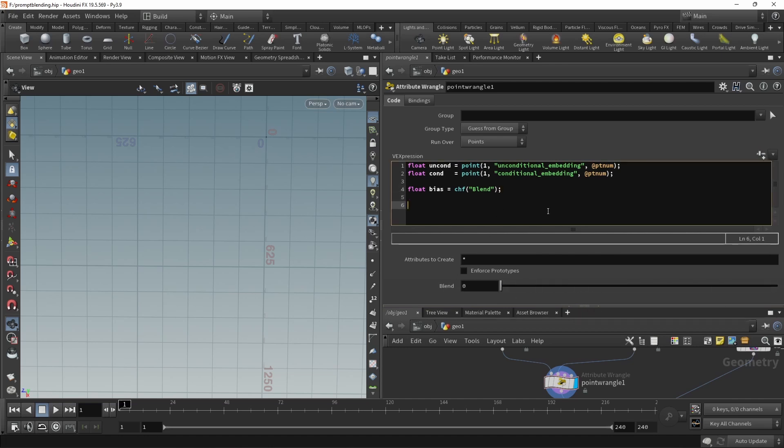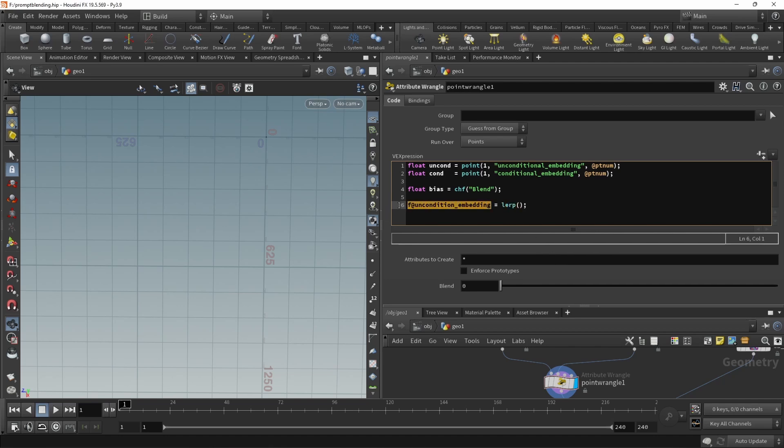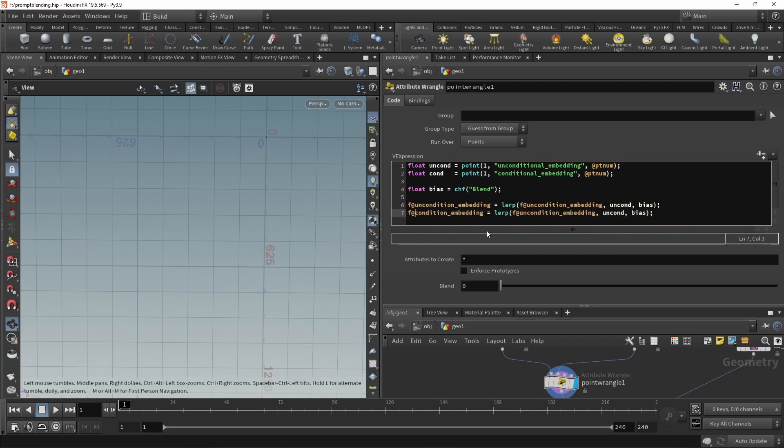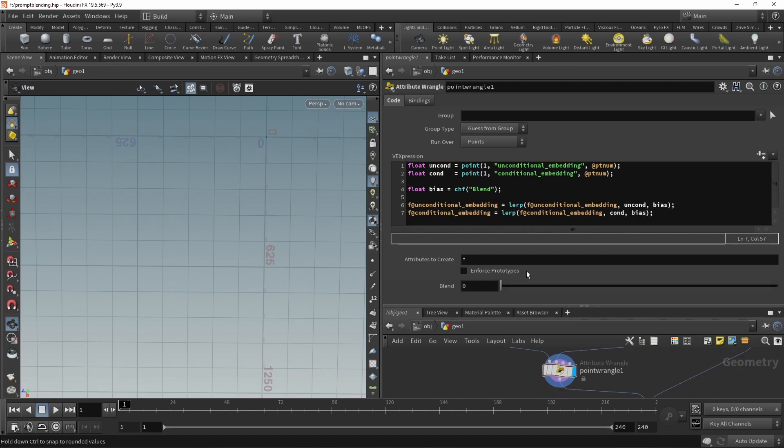Now let's use this with a simple lerp, a linear interpolation to write out our new unconditional underscore embedding, which equals to the linear interpolation. And we are using this as the first value and then our uncond here as a second value. So we're going to blend between those and we're going to use the bias as a blending factor. Let's copy and paste this and modify it so it actually reads the correct values like this, I think. And now let's set the blend value to, I don't know, 0.33.